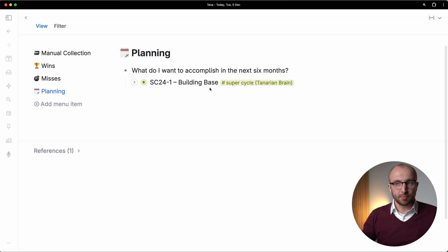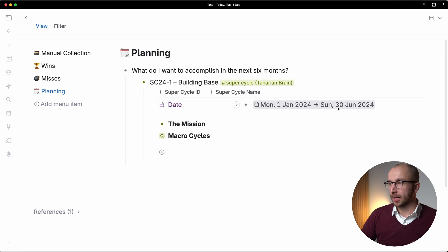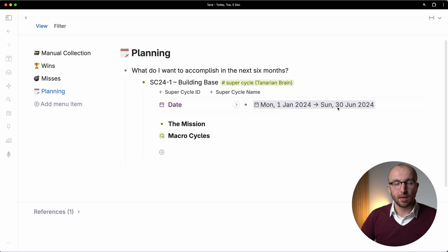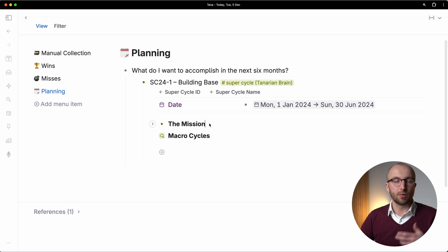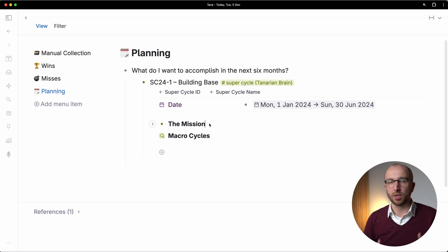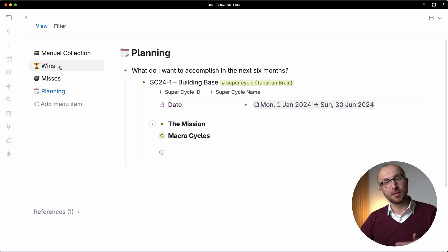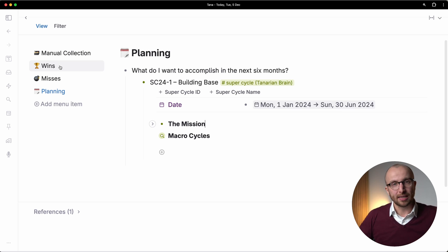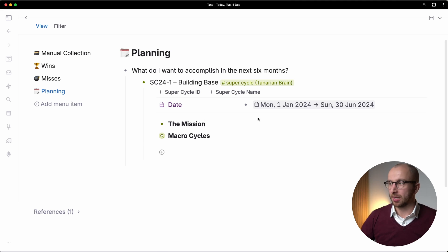That's a six month period. Here, I define like from when to when that super cycle is going to be first half year. And then I can write down the mission. What do I want to accomplish? Why? How do the things that I have collected as wins and misses in the last year inform that I can do that really dynamically.